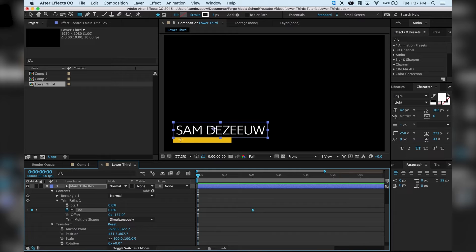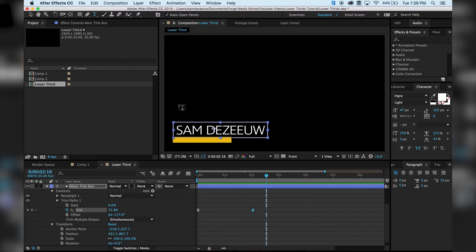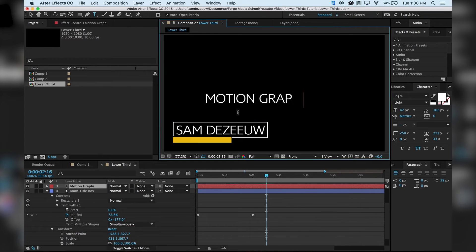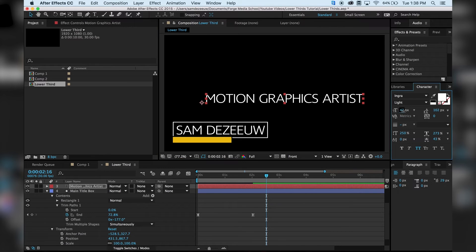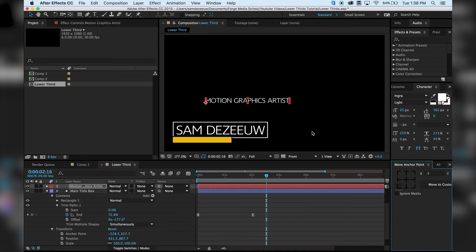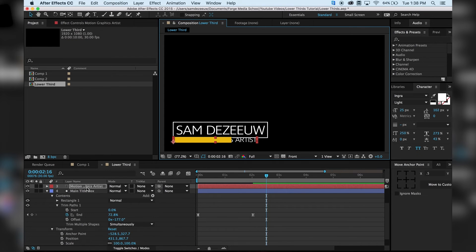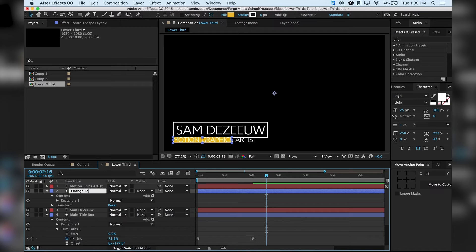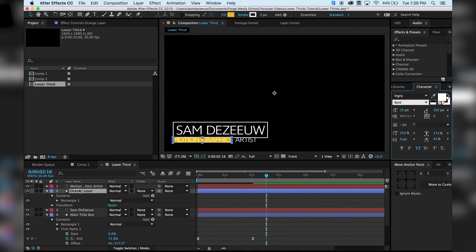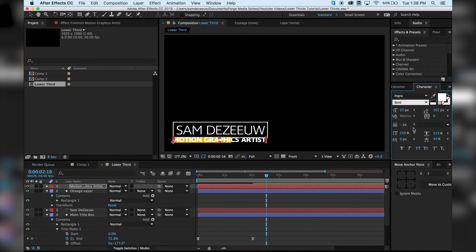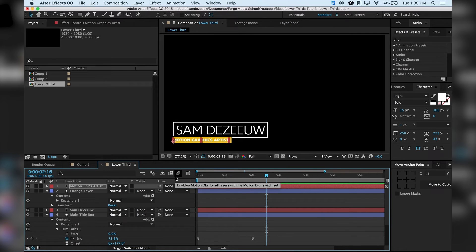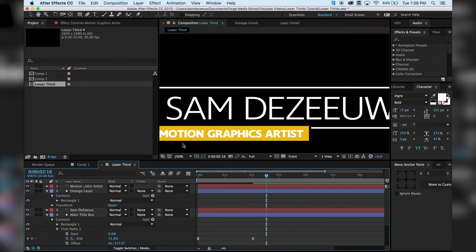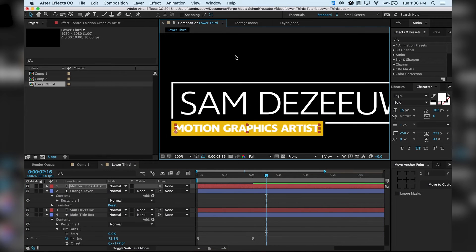The next thing I'm going to do is add some text on the orange line. I'll hit my text tool and type 'motion graphics artist'. I want my text to be a little bit smaller, and I'm going to move the anchor point to the corner. This text is currently under the layer, so I'll move it on top. I'm going to call the orange shape layer 'orange layer', make the text bold, scale it down, and center it into place on the orange bar.